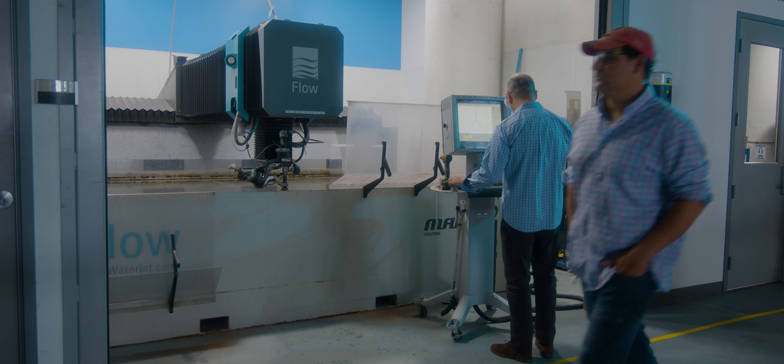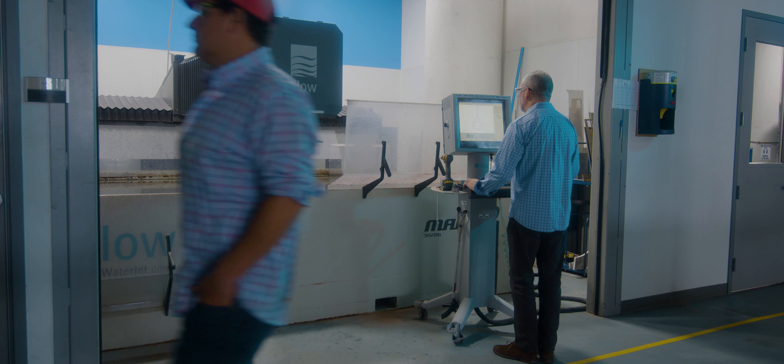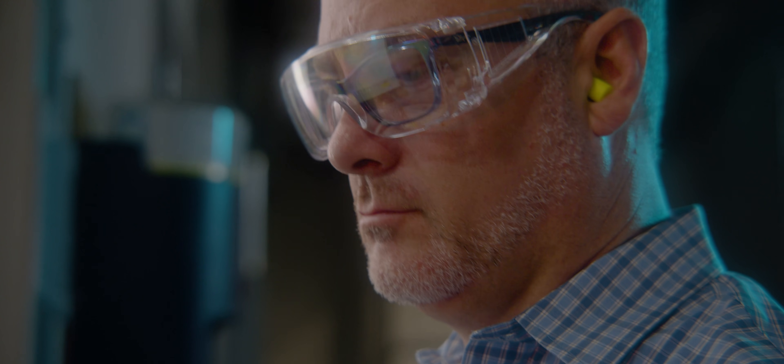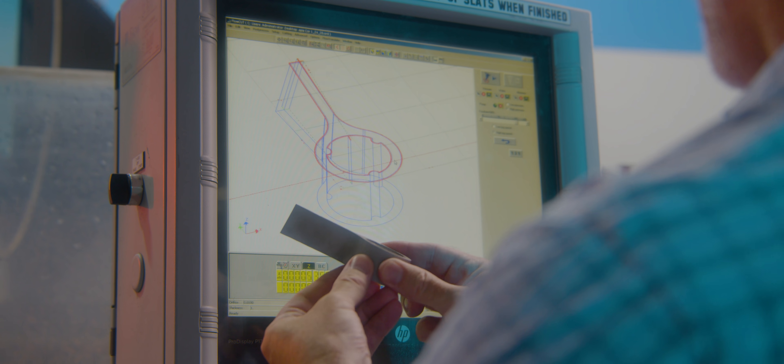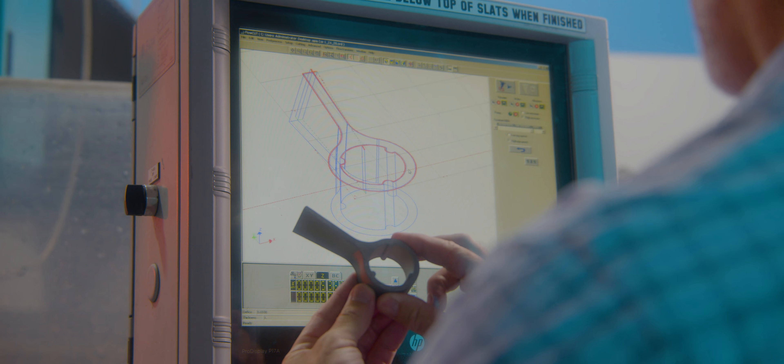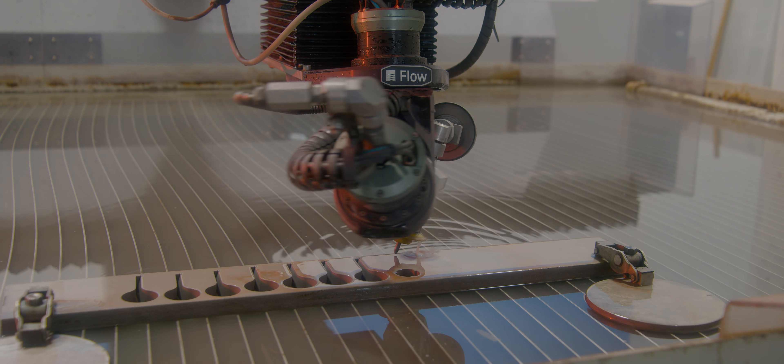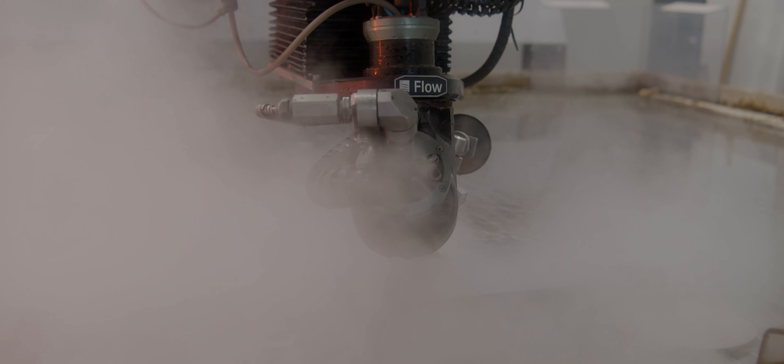The Autodesk Product Design and Manufacturing Collection is a complete set of design, engineering and manufacturing tools with integrated data management.